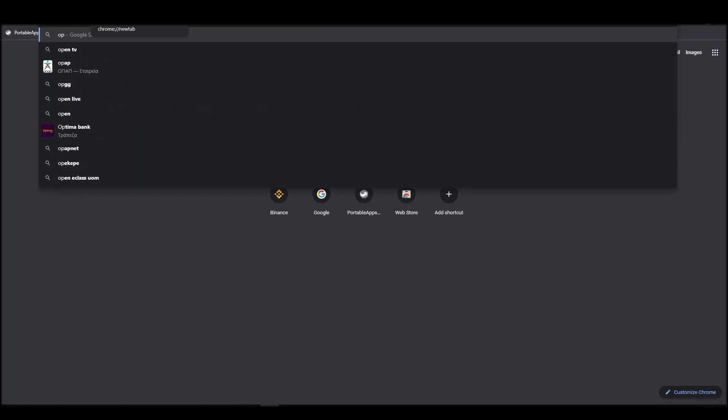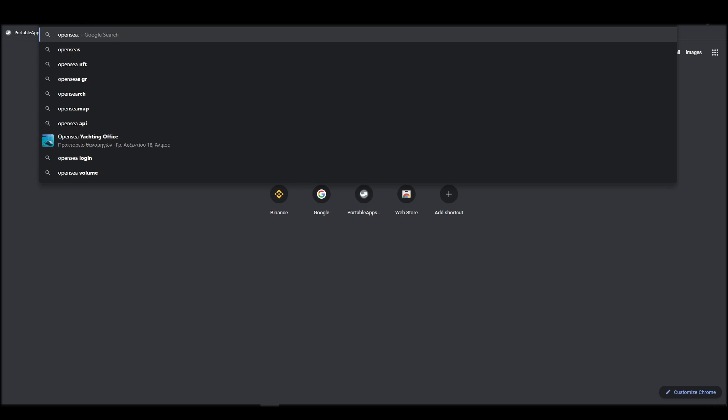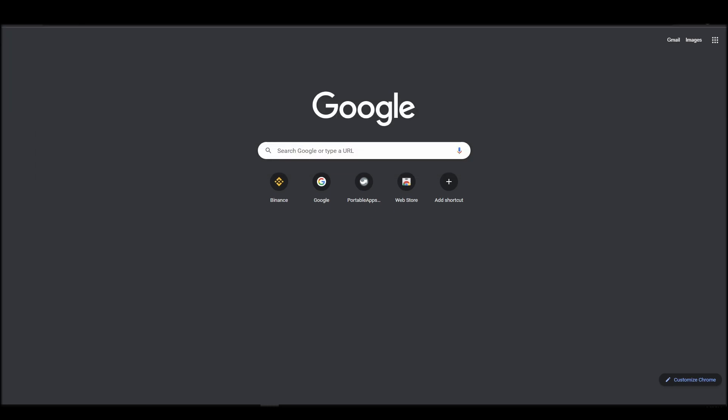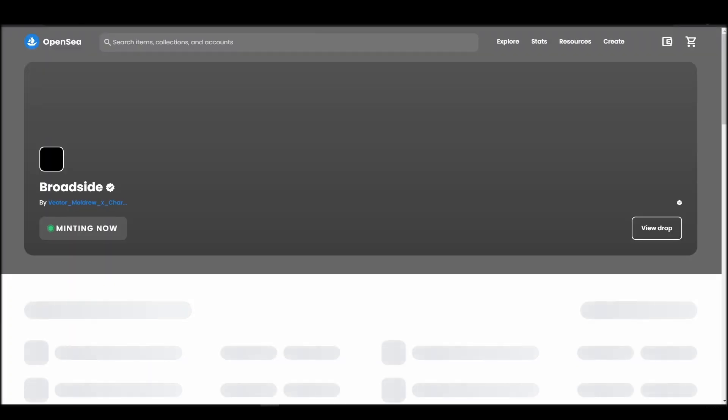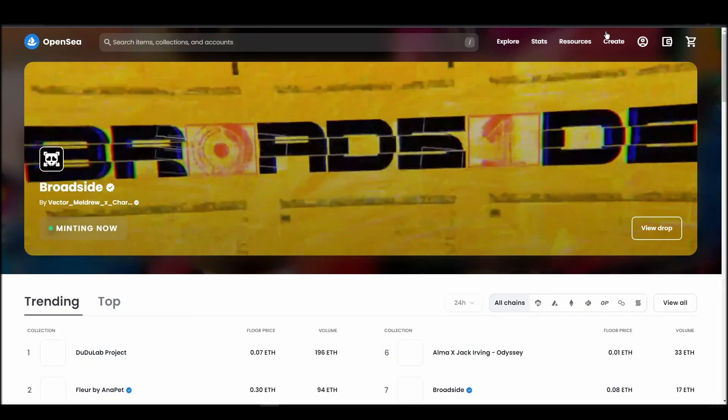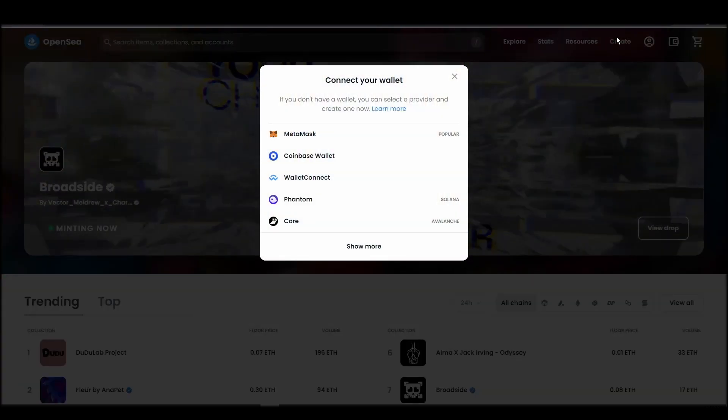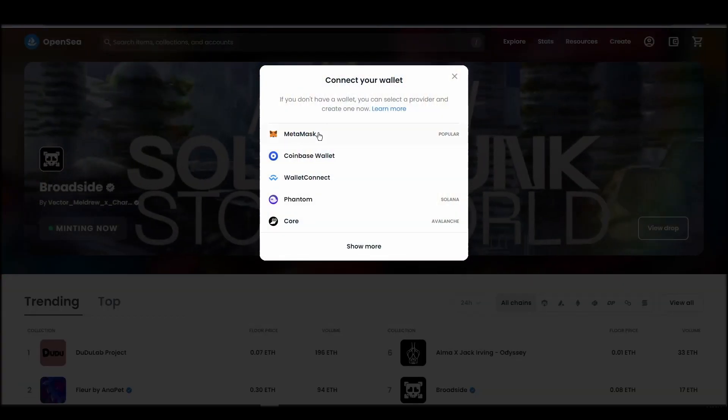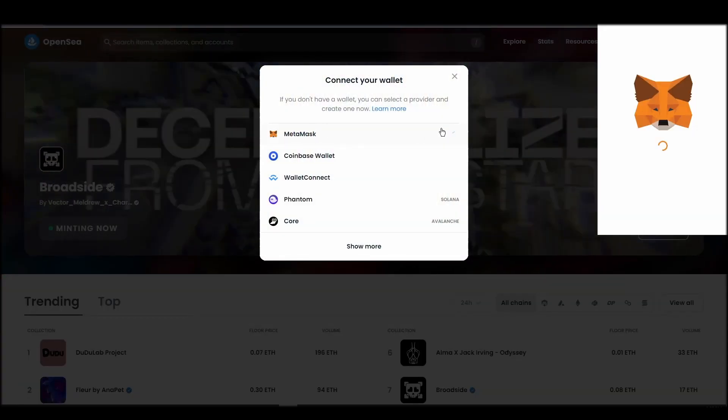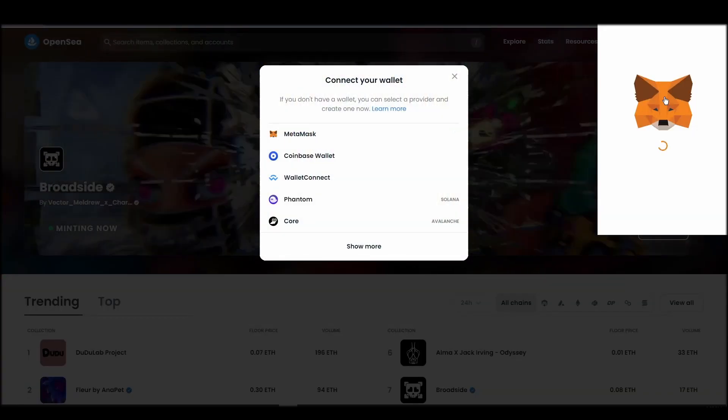Connecting your wallet to an NFT marketplace is the next step if you wish to buy a Parallel Alpha NFT. Navigate to OpenSea, and on the top right corner, click on the account icon and select profile from the drop-down list.